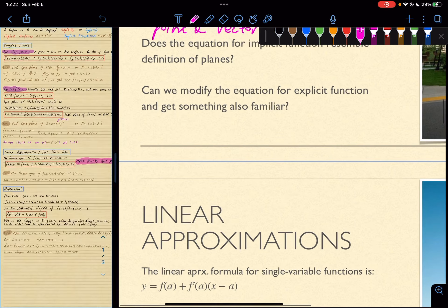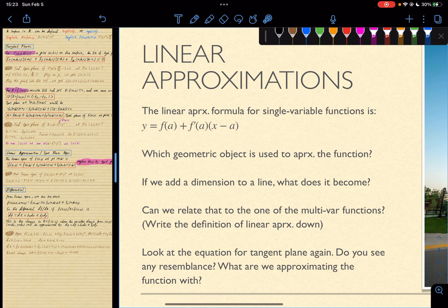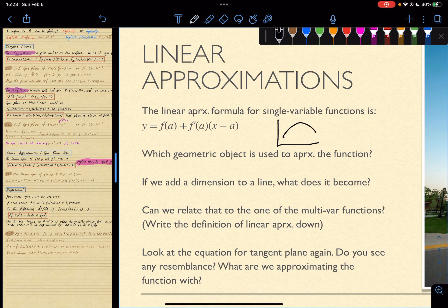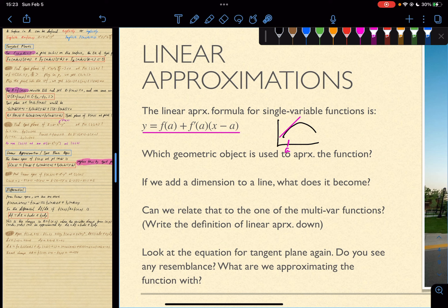So linear approximations. The linear approximation of a single variable function — I'm sure you've seen this in Calc 1 and Calc 2. Which geometric object is used to approximate the function? If I have a graph with a point a, that equation gives a line — a pink line. We are using a line to approximate a function in the two-dimensional world in Calc 1 and Calc 2.